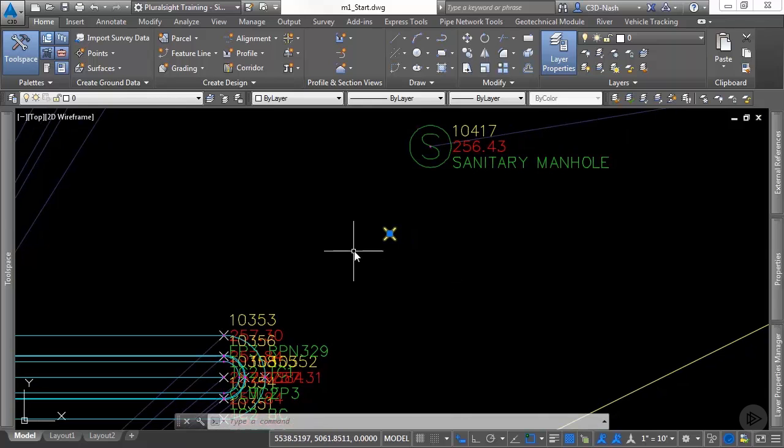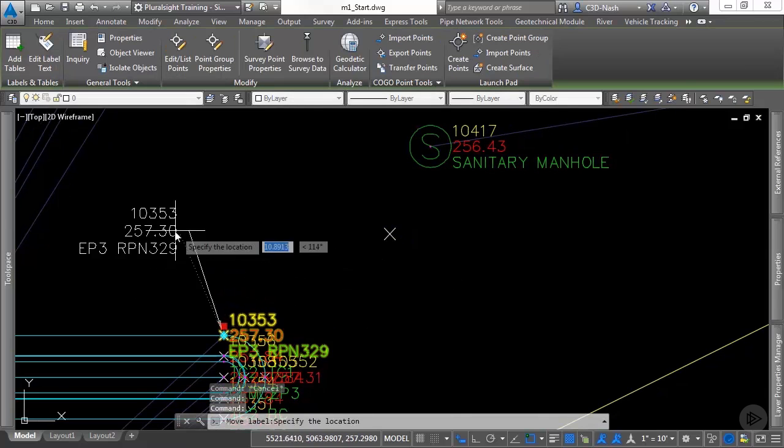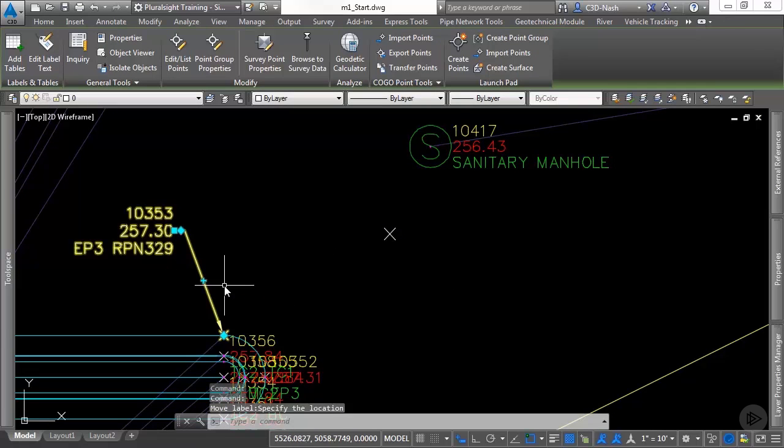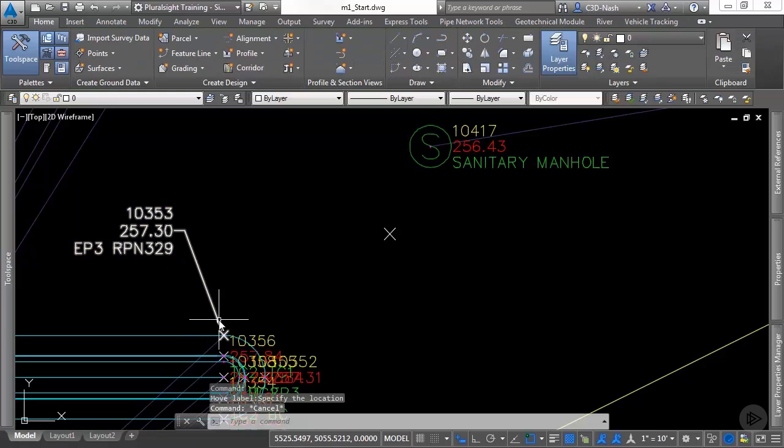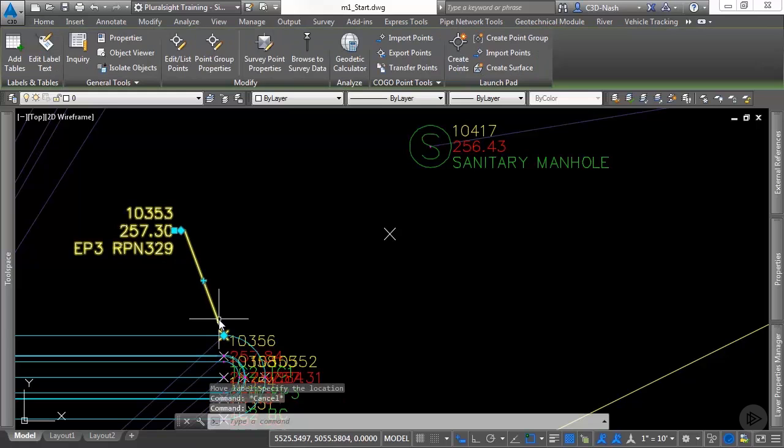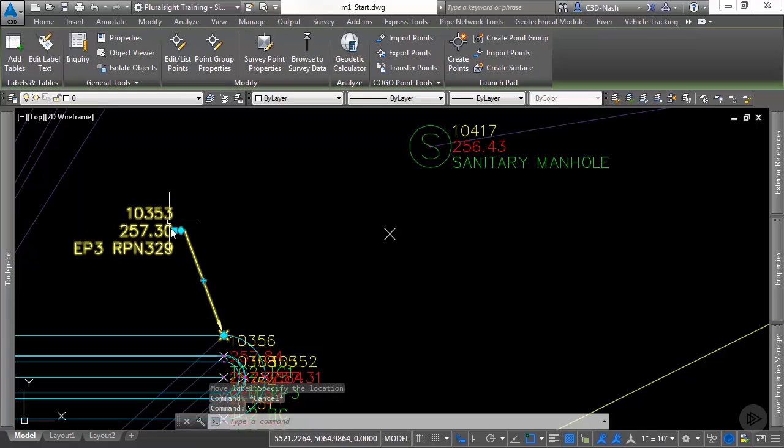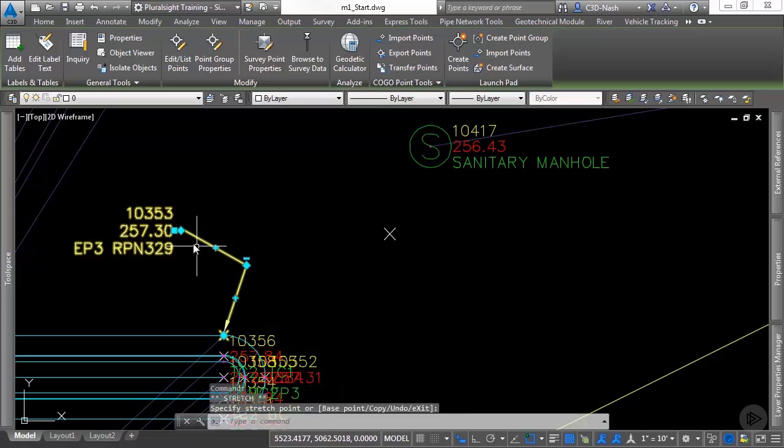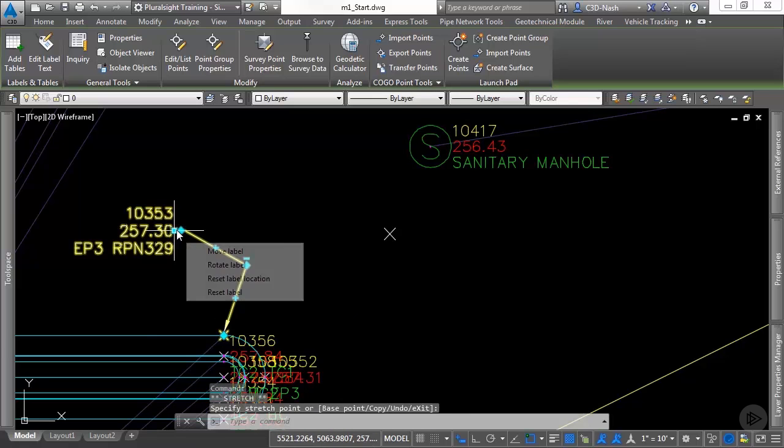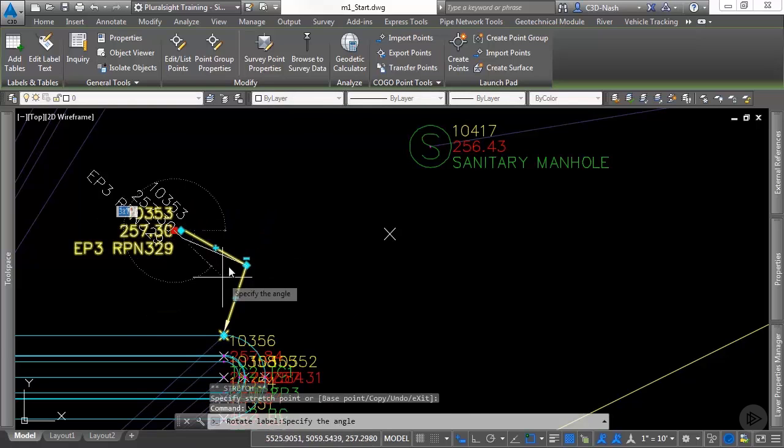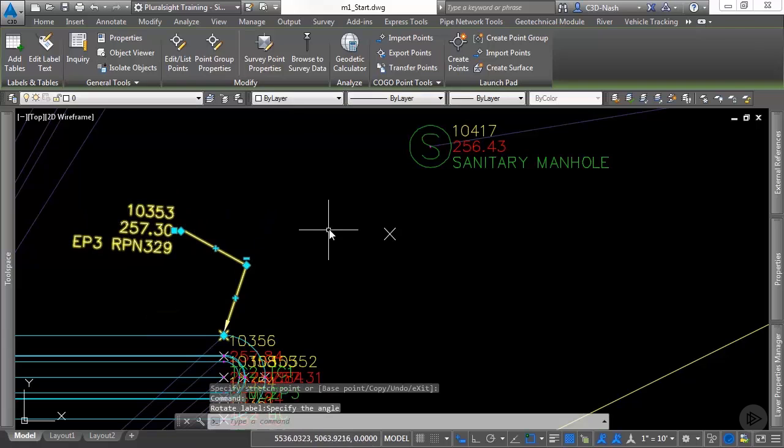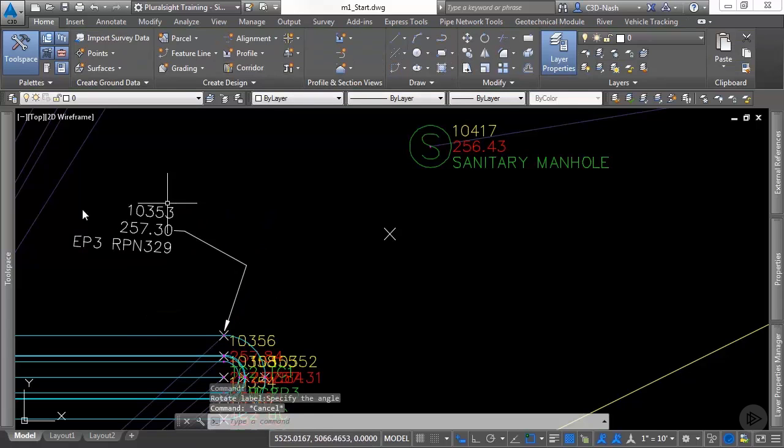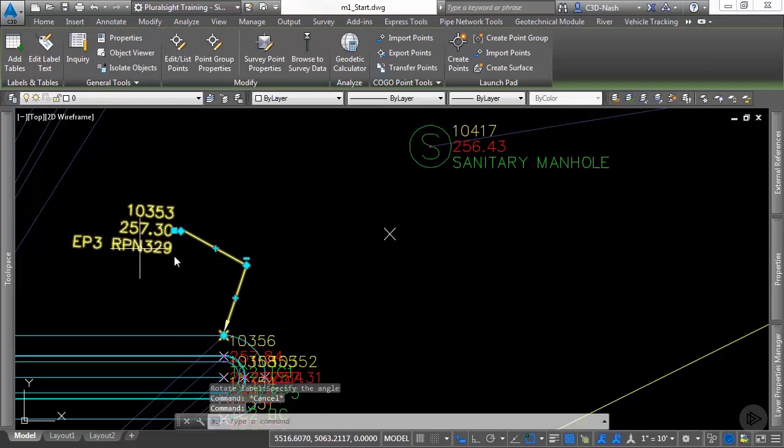The Civil 3D point, on the other hand, has much more information. It's got a marker and a label. The label can be dragged around, can be rotated, and many other different things to make it look how you want for your survey plan.